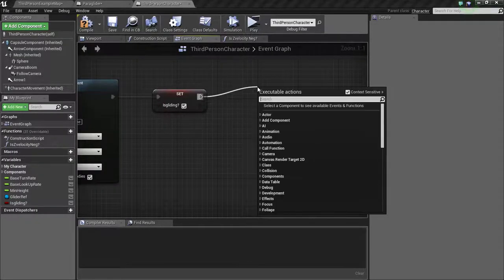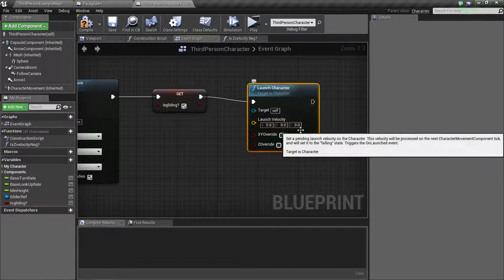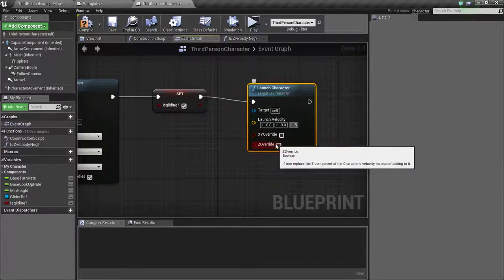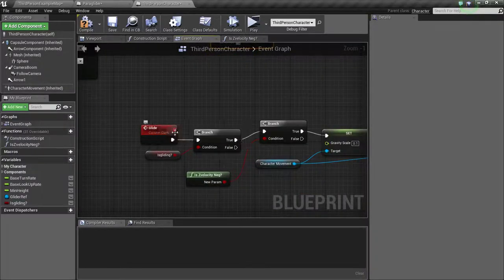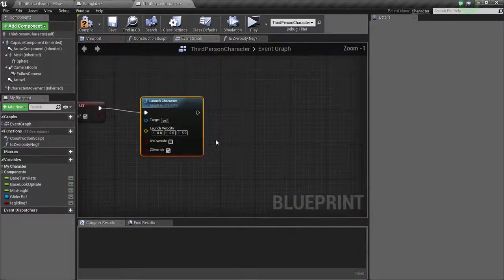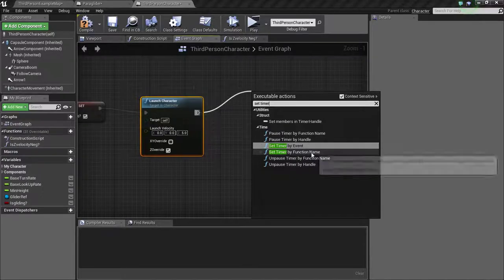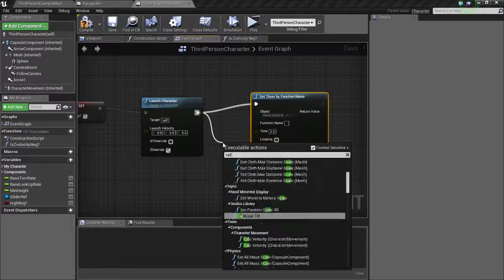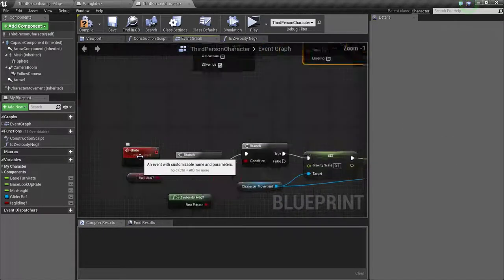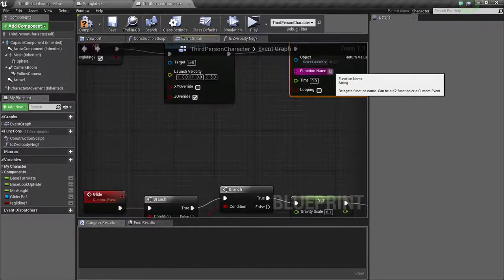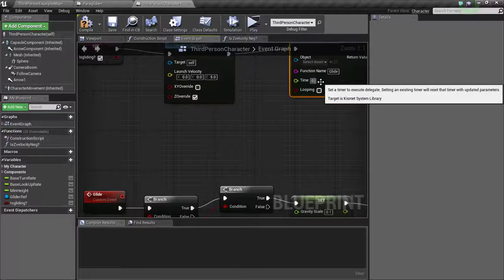Then we are going to use a timer to call this glide event. So drag from here and type in set timer by function name. The function name should be glide, and set the value to 0.11.